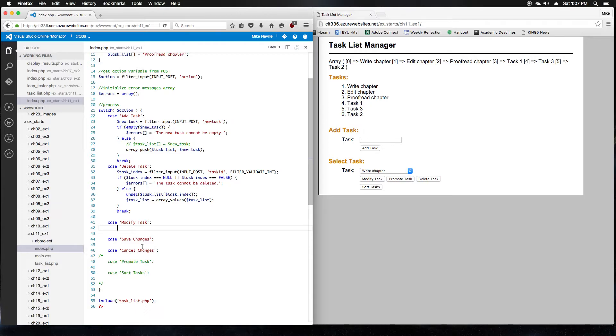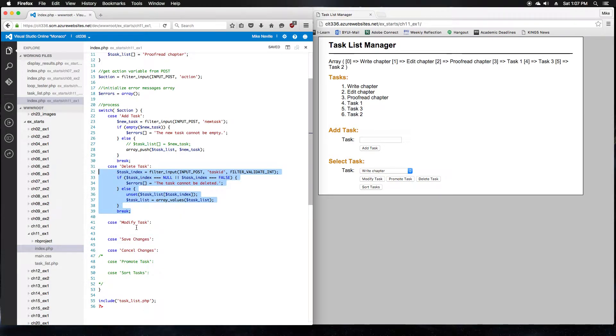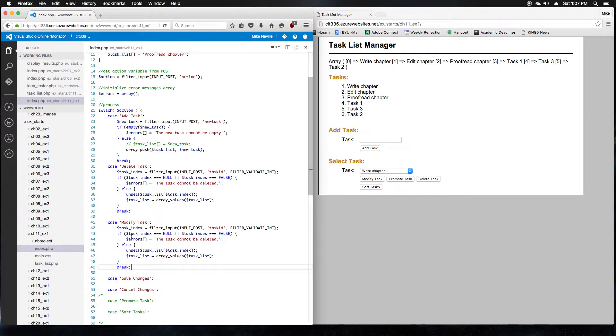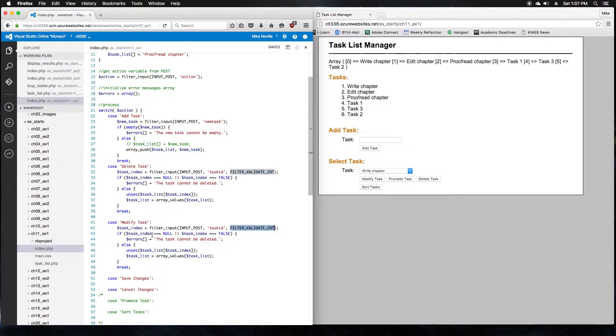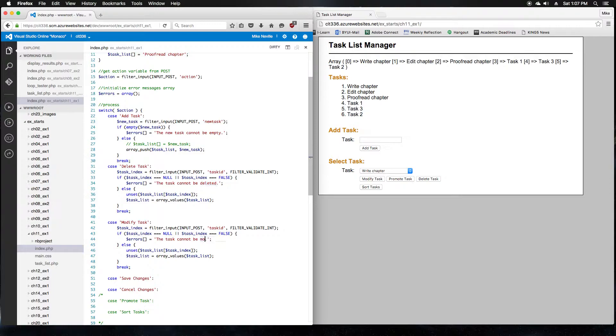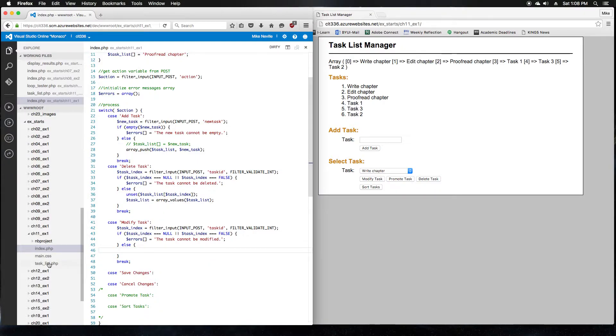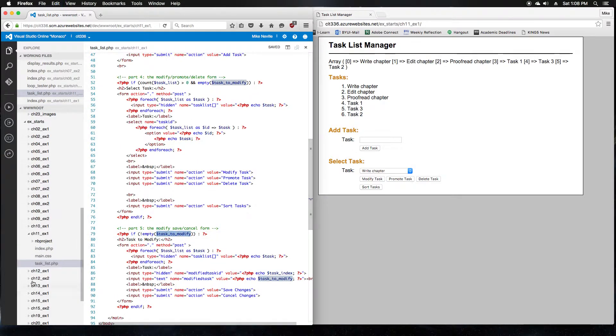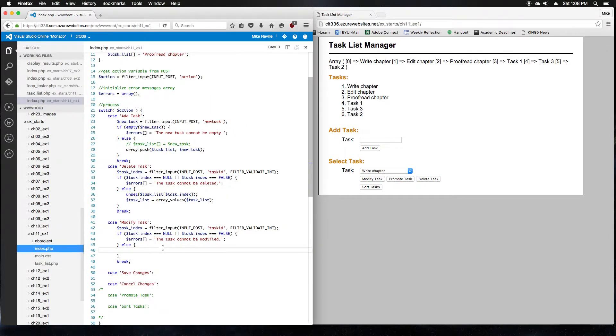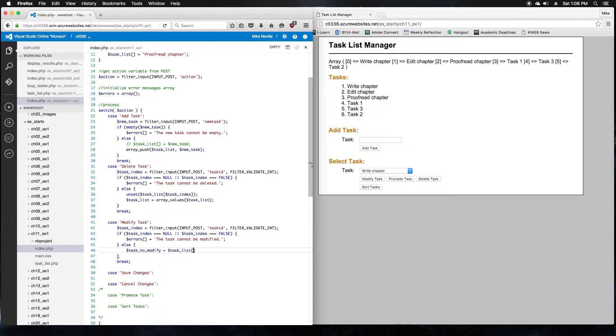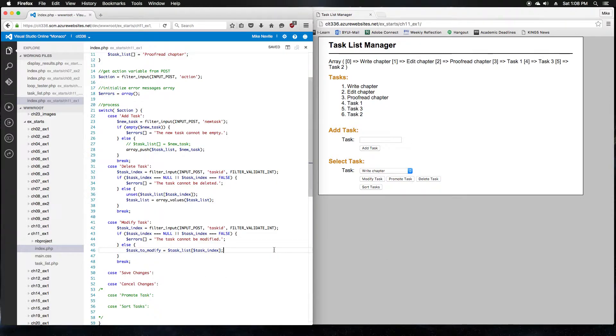So in our modify task, we're going to do something very similar to what we've done for delete task. We'll just modify it a little bit. So we do want to get the index off of the post like we did before. That's great. We want to validate that, see if it's null or false, and give an error message. The error message should be appropriate for modifying. So I'll say the task cannot be modified instead of cannot be deleted. Else, we're not going to unset. We're just going to set that one variable that we wanted to set, which is called taskToModify. So the else condition is taskToModify equals our task list at task index. And then we've got a break, and we've got a case for save and cancel.